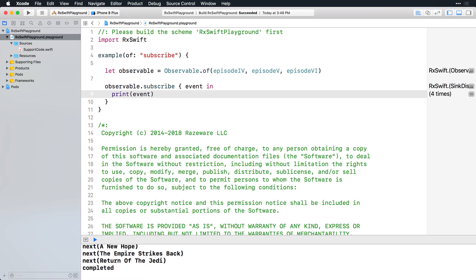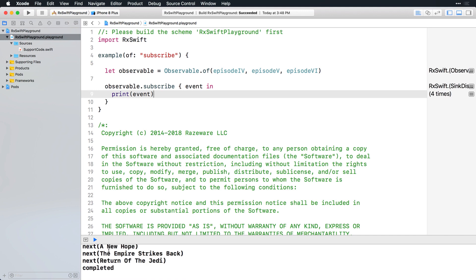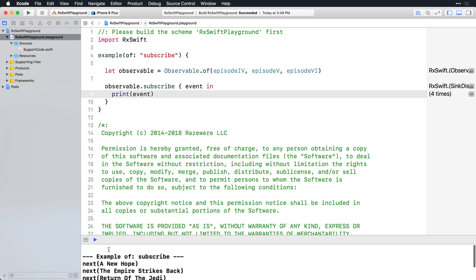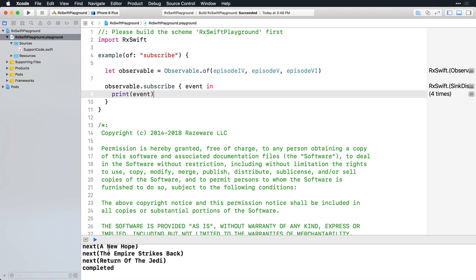Check out the console. Each of the elements emitted in next events is printed, followed by the completed event. Notice that the elements are wrapped in the next event enum. An event has an optional element property, so you can reach in and directly access that element if you want to.